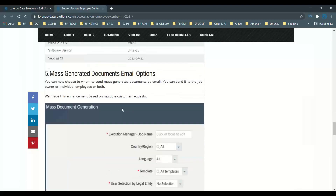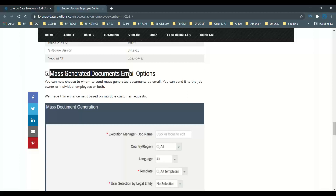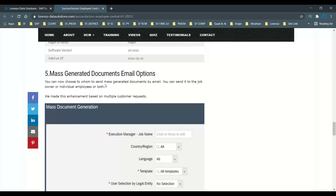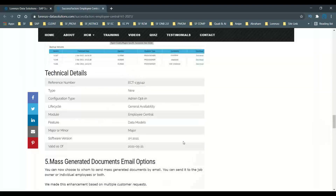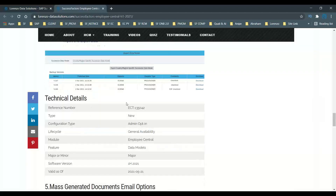One more thing I want to tell you is that mass document generation — documents can now be sent at one go. In the template, when you choose to generate documents, you can now choose to whom to send mass generated documents by email. You have two options: to the job owner or to the individual employee, or both. You can specify all employees, both, or a specific individual employee. This is one of the major enhancements, available directly in Admin Center, and it is specific to Employee Central.